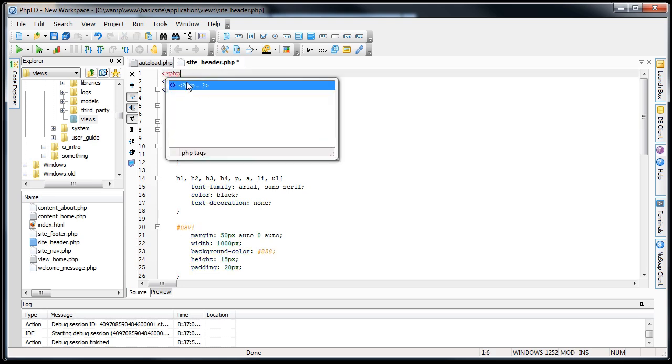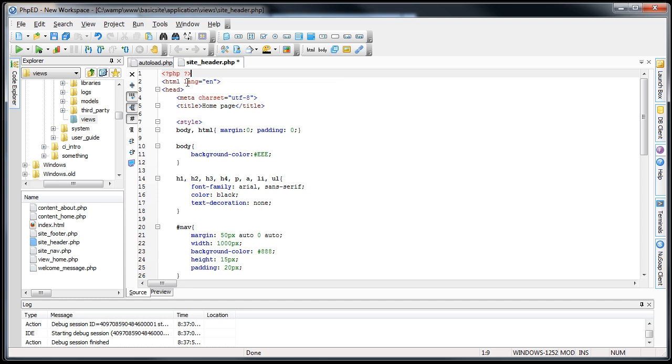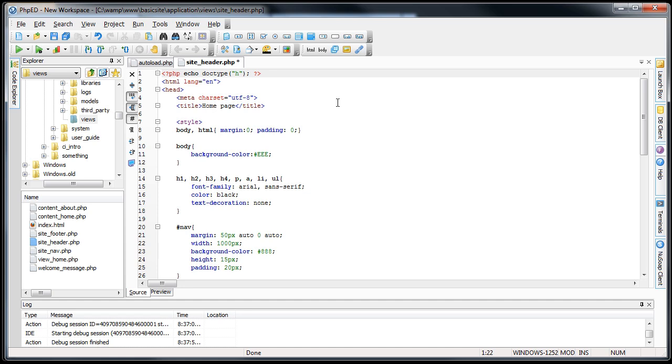Open our PHP tags. Then we will go doctype. We'll actually echo this. Then in here, we'll go HTML5. Save it up.